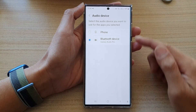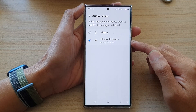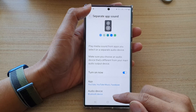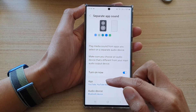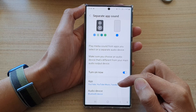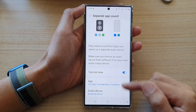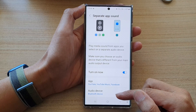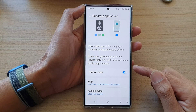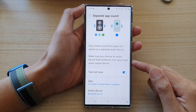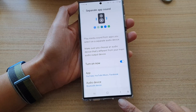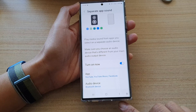And that's it — select the output device that you want to use. After that, when you play YouTube Music or Facebook videos, it will play the audio to your selected audio device. Any other apps that you play media with will play using the phone speaker.